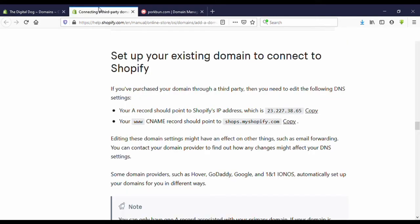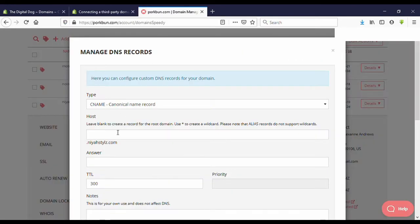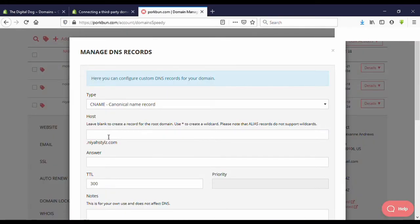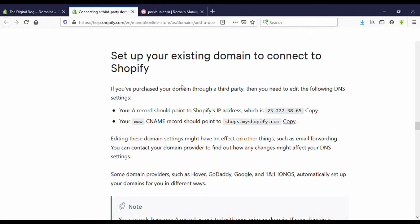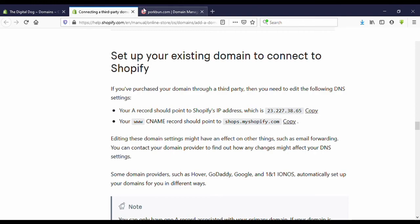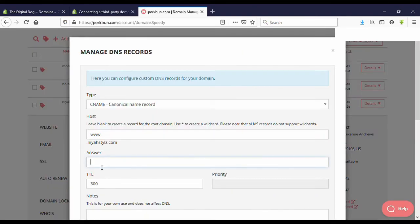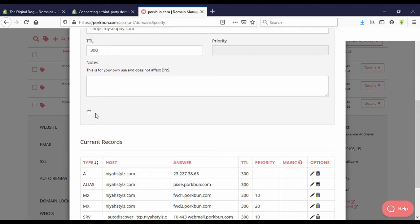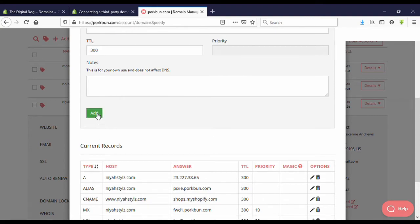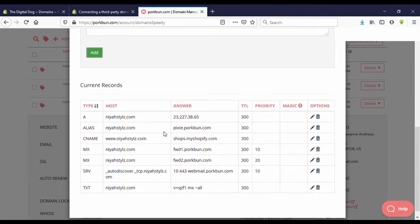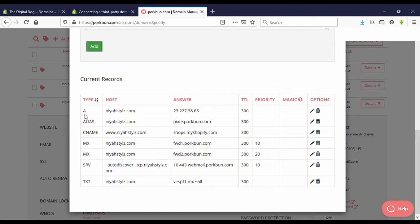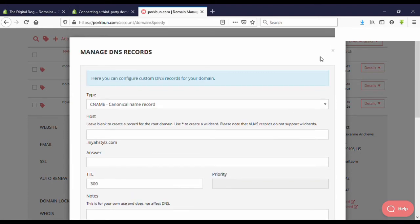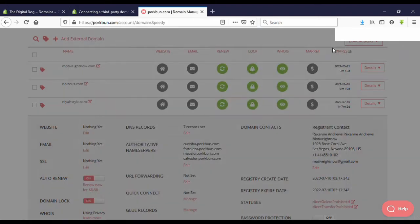Then again here, you can see you need to enter host. I'm going to enter CNAME record here. Now enter the CNAME record.